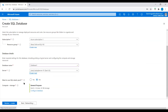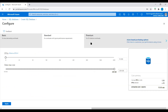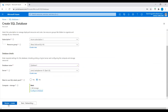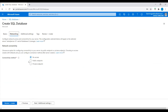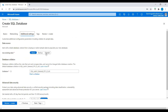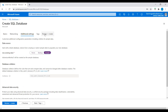For SQL elastic pool and compute plus storage type, click on Configure Database. We can choose General Purpose, or go further to Basic, Standard, or Premium. I will choose Basic. For networking, the connectivity method is Public Endpoint, so we allow Azure services and resources to access the server. Go to Additional Settings and use existing data as sample data.